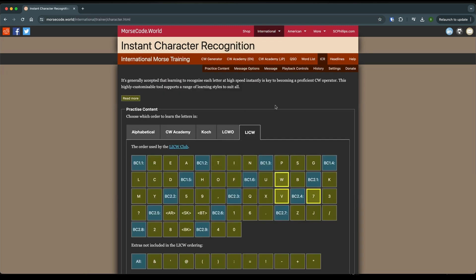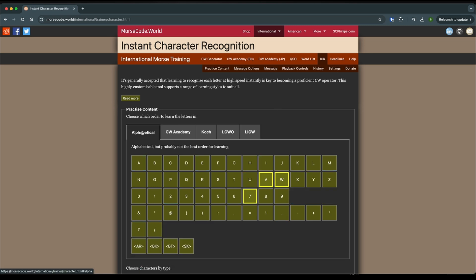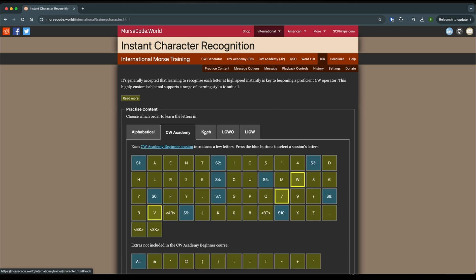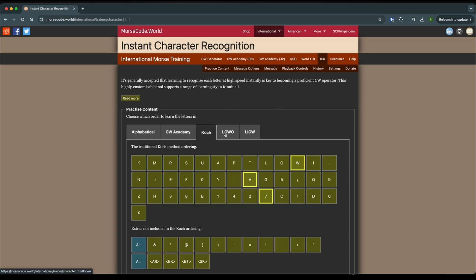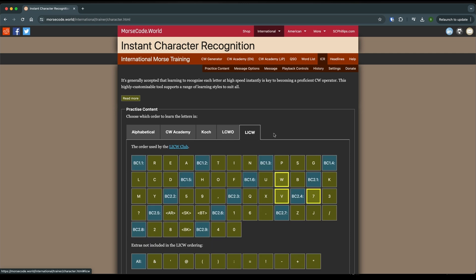Once we're there, there's these tabs across the top: Alphabetical, CW Academy, Koch, LCWO, and LICW or Long Island CW Club. And I'm going to recommend that you use the LICW. You could use any of the ones you want. It really doesn't matter.